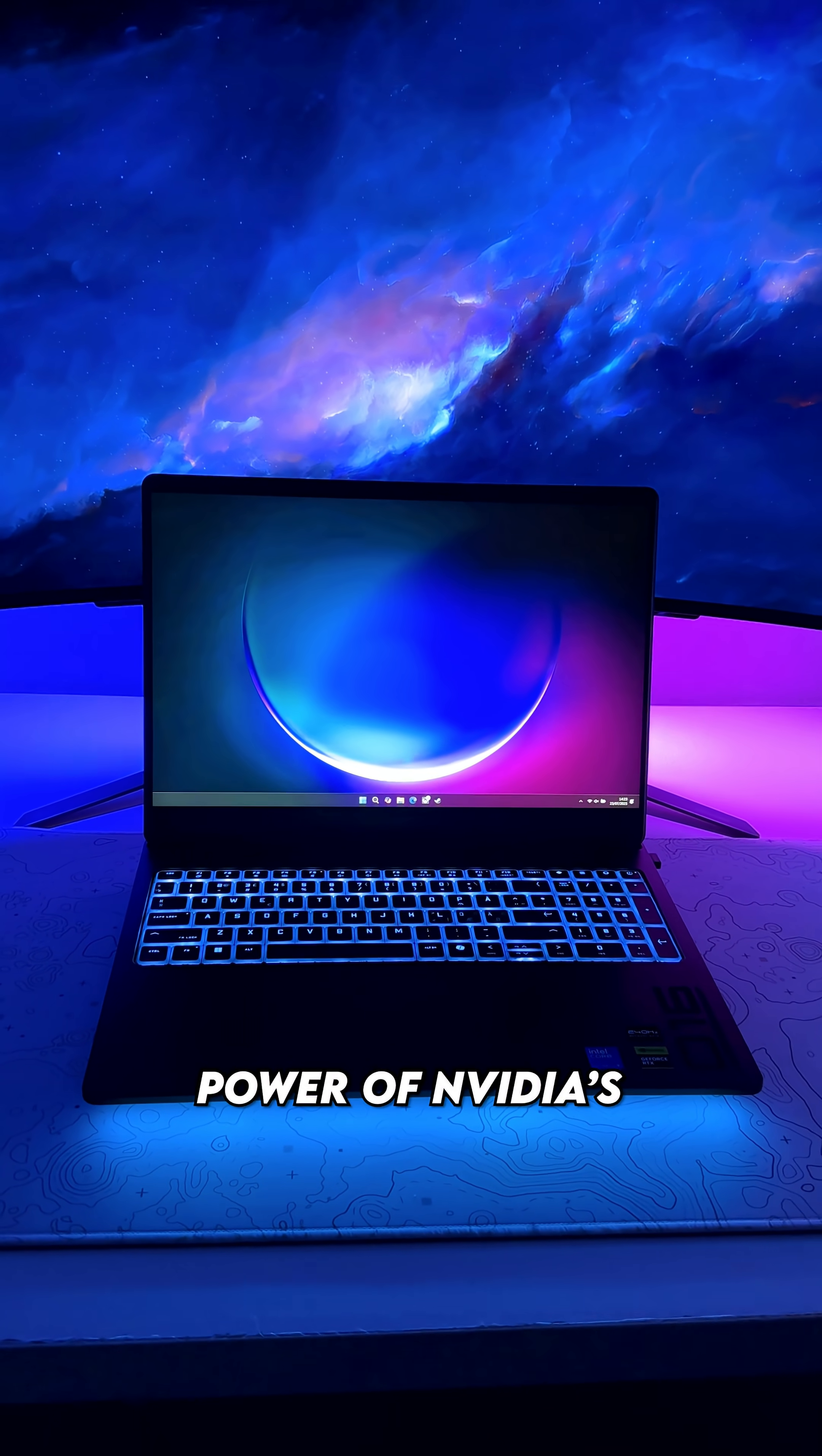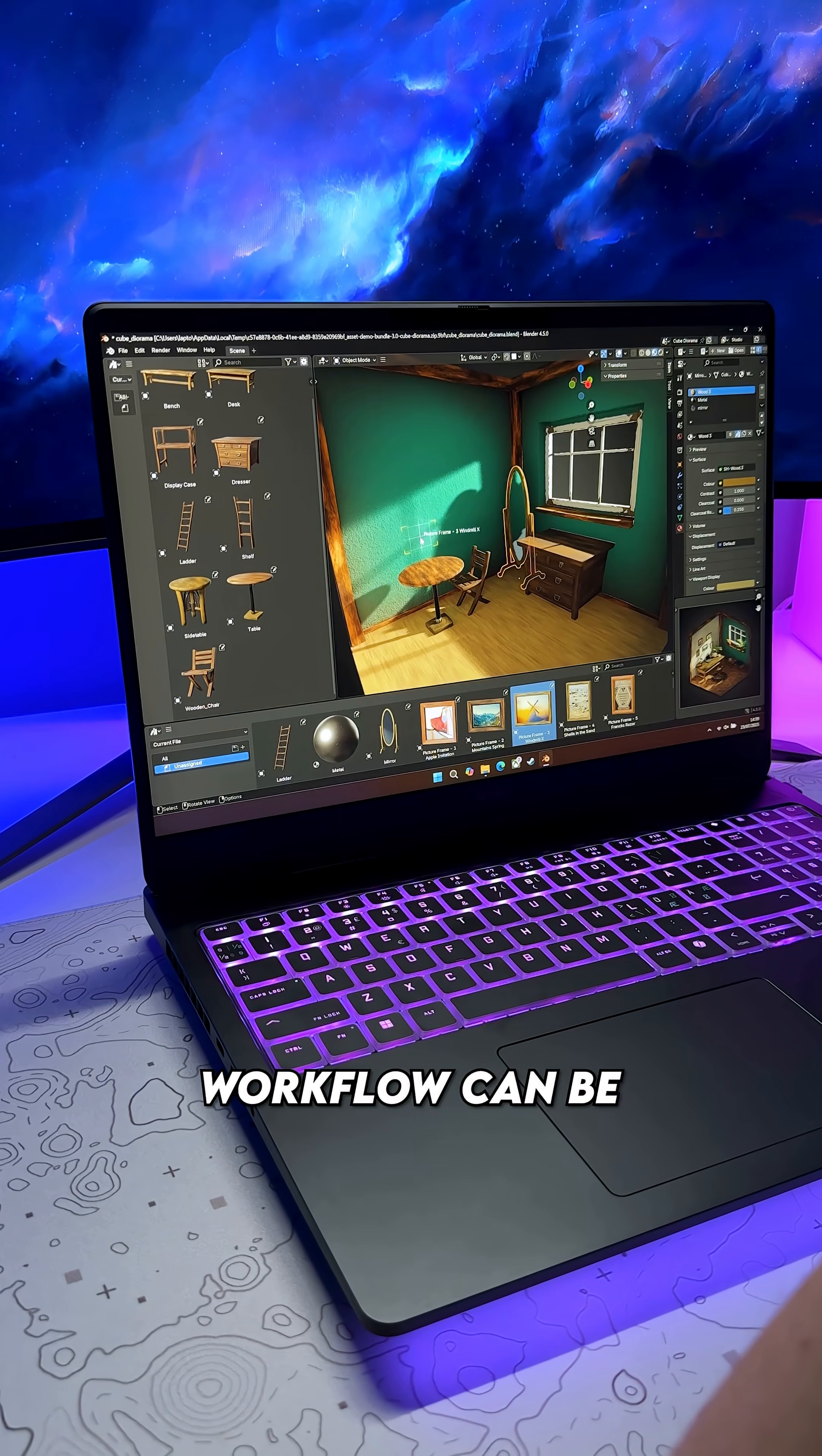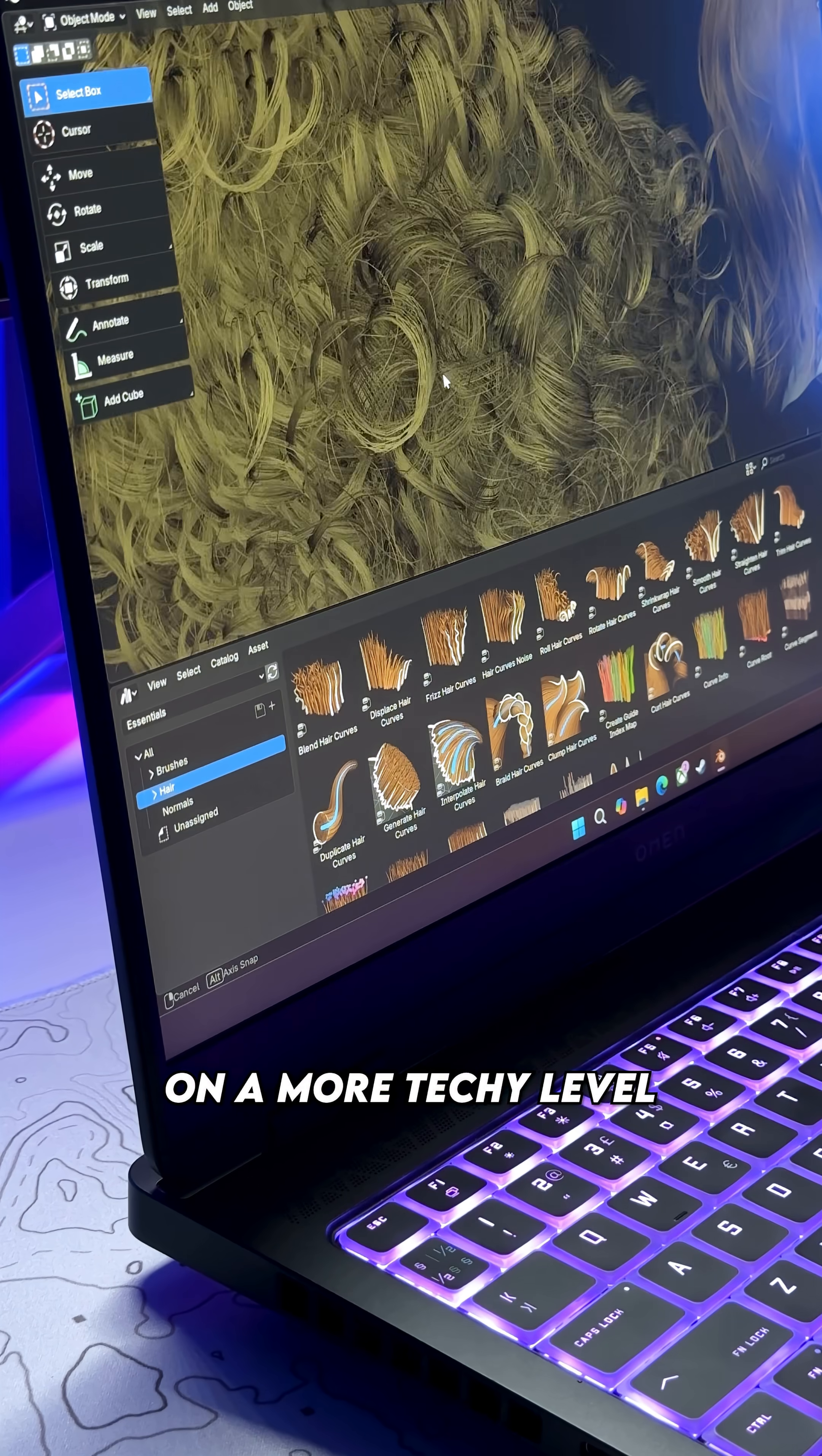But with the power of NVIDIA's latest 50 series GPUs, AI capabilities, and studio drivers, your Blender workflow can be significantly optimized with improved rendering speeds and much better stability during creative tasks.